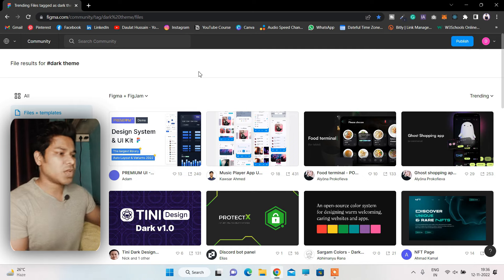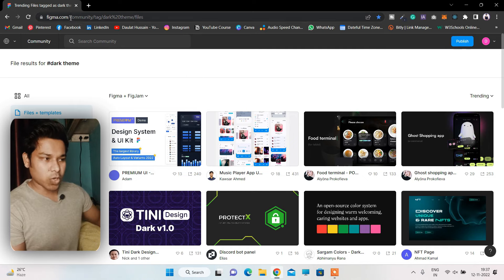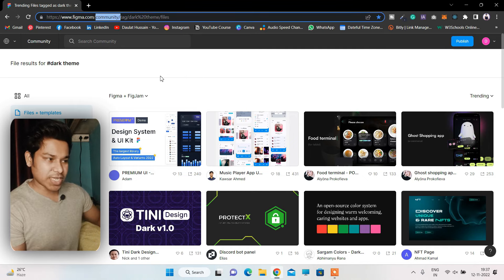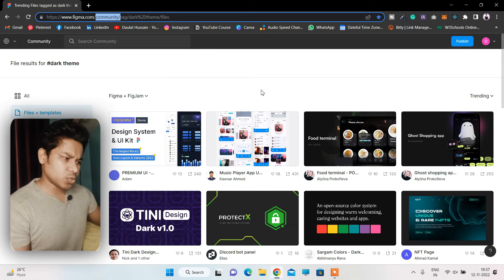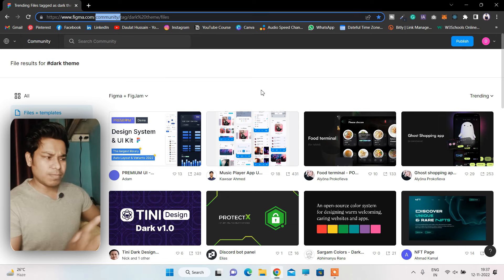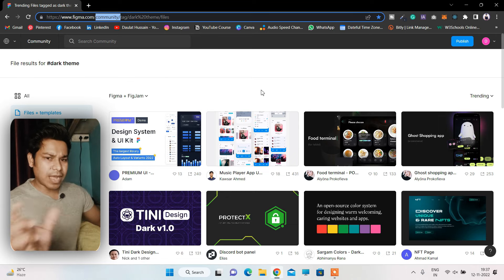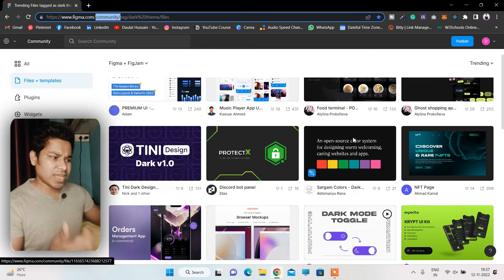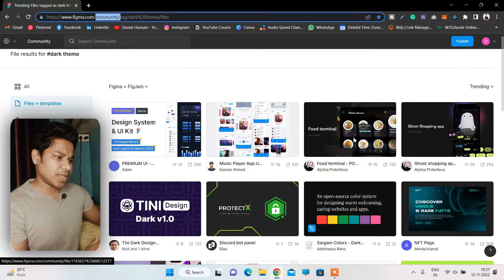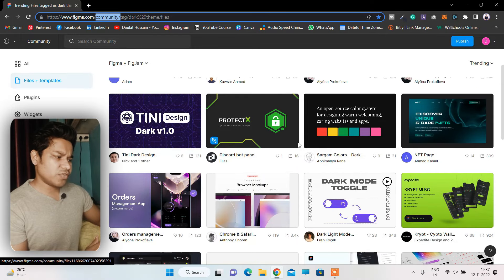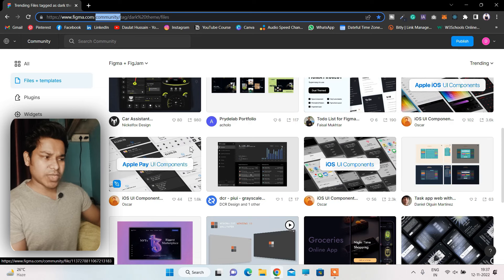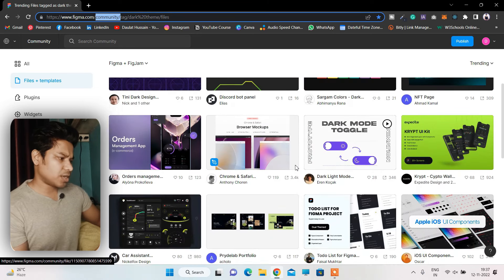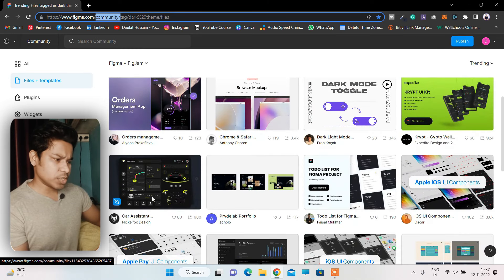So generally I come to figma.com, in the community section. Here they have a bunch of free templates — they don't have complete templates, but you will get the idea of the design, the color palette, and there are a bunch of free open templates which you can reference and use to build your application.